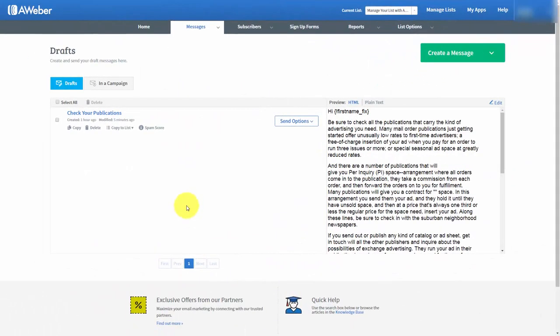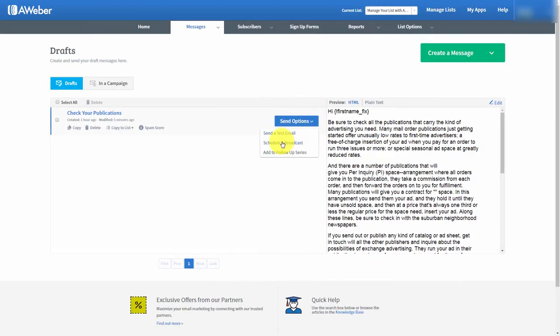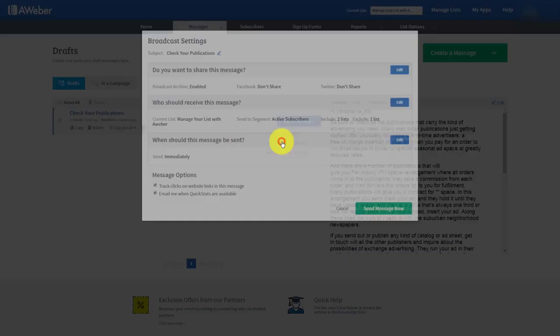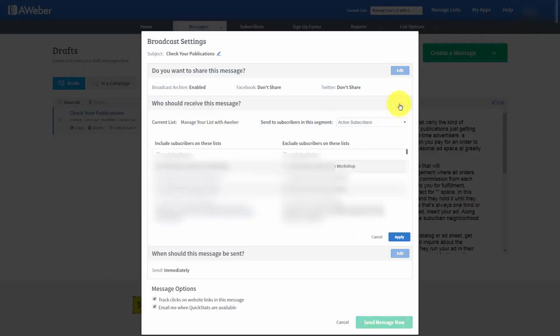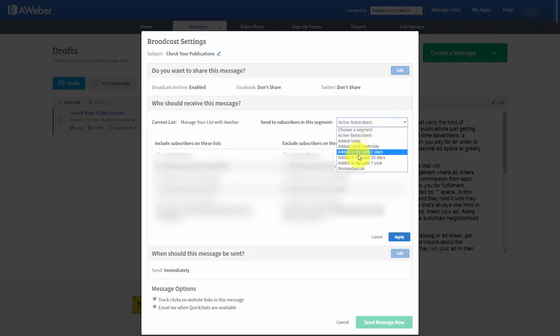So here's how that process would work. You'd actually click schedule a broadcast and then you'd actually have all of the list selected. But what you do is you would actually edit and then you would actually send to a certain segment. And you'll see there that our segment that we just created is actually there.